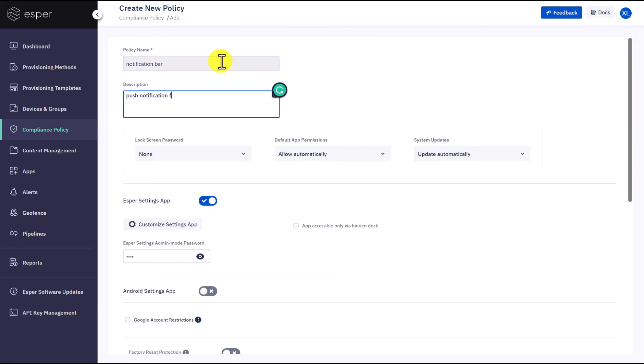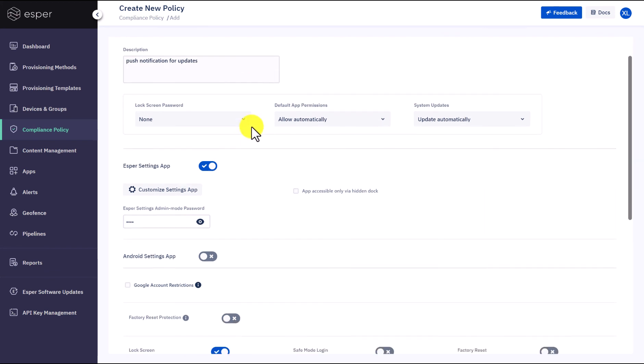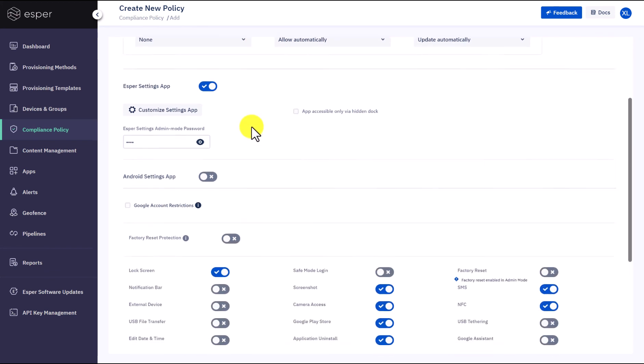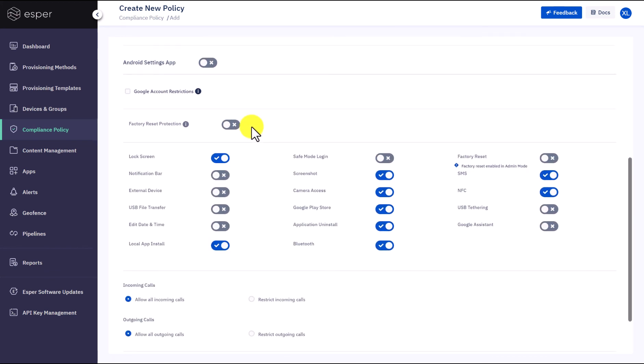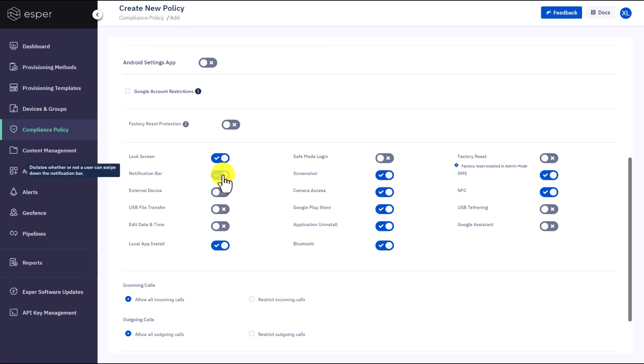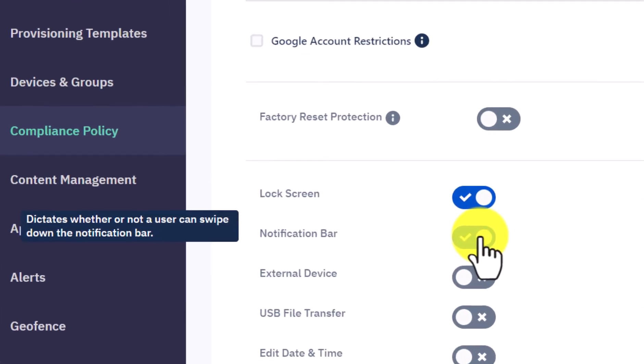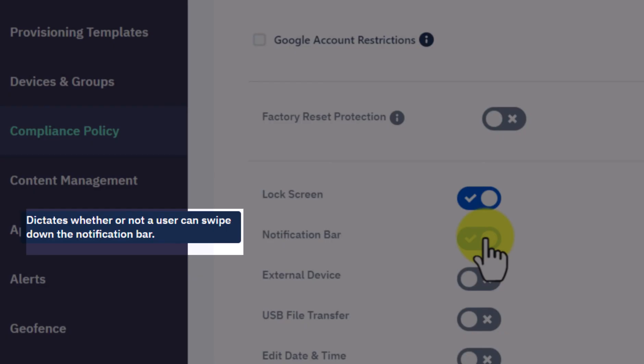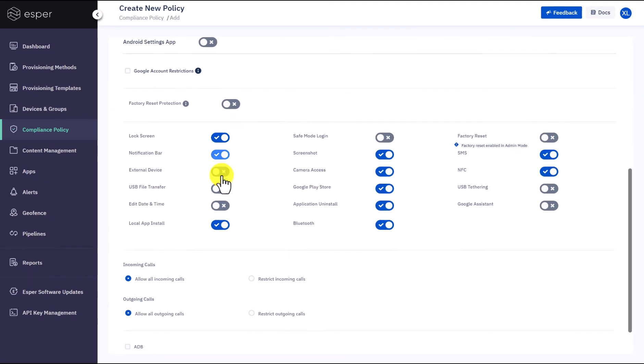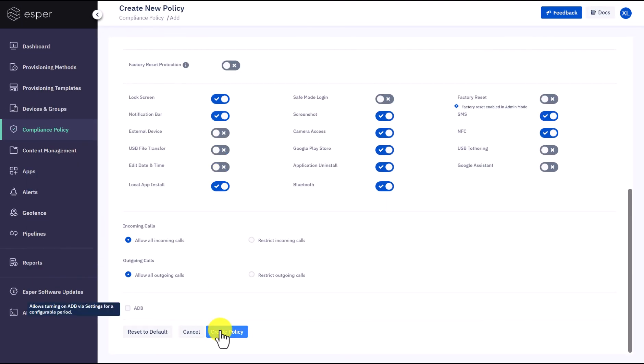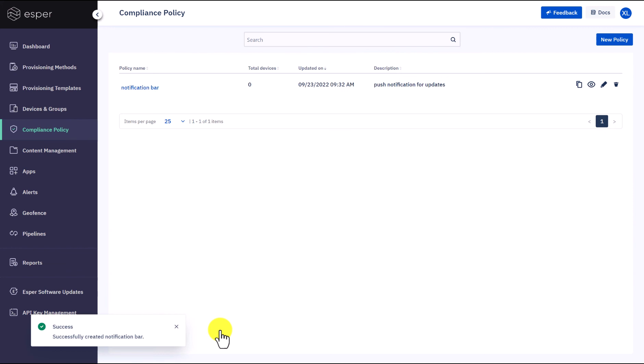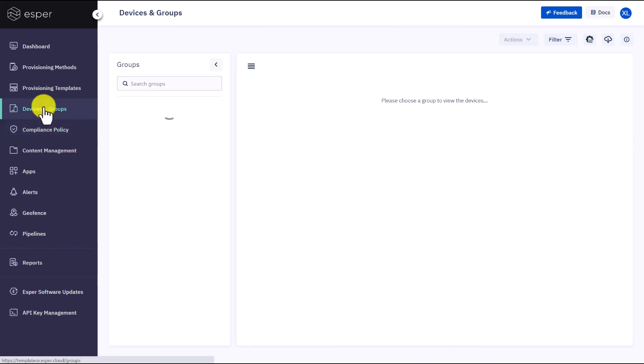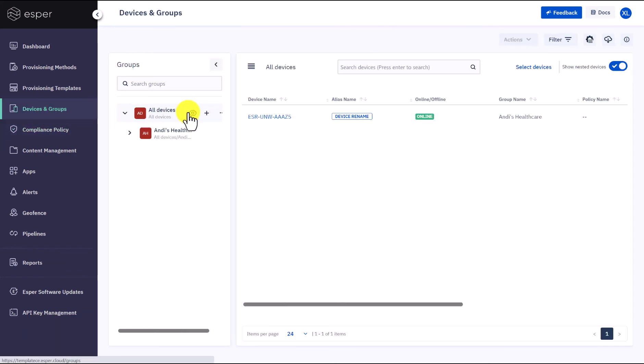Give it a name and description. We want to enable the notification bar. If you are not sure about a specific setting, hover over the text and you will see a description of what it is. When done, click Create Policy at the bottom.